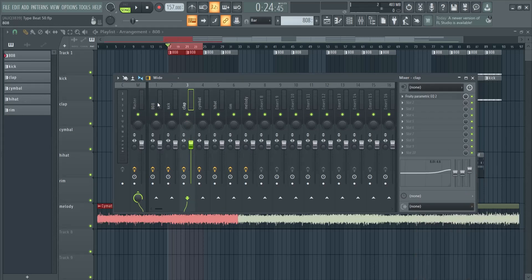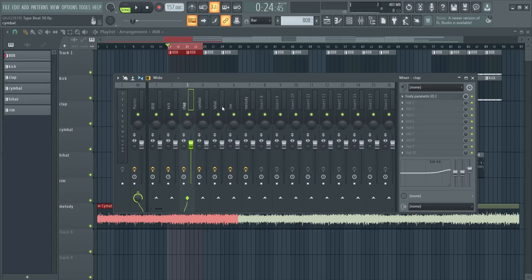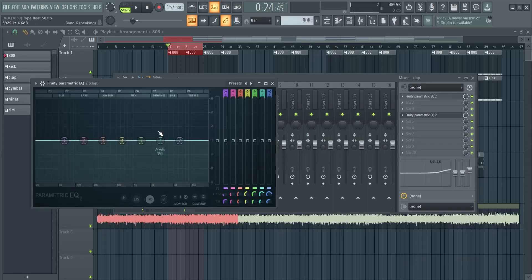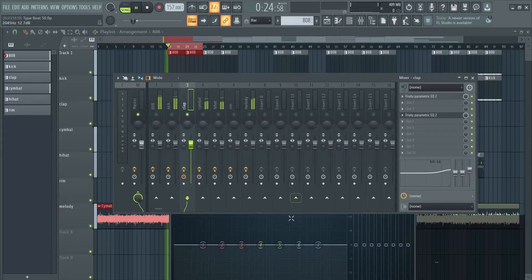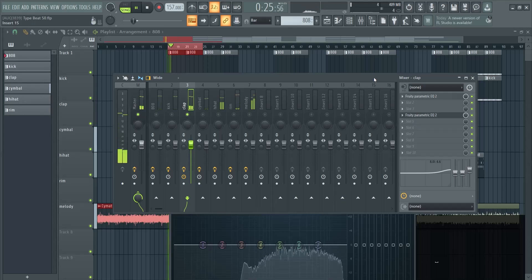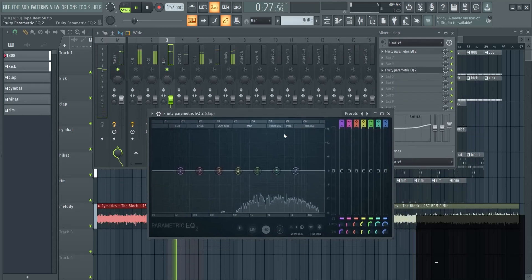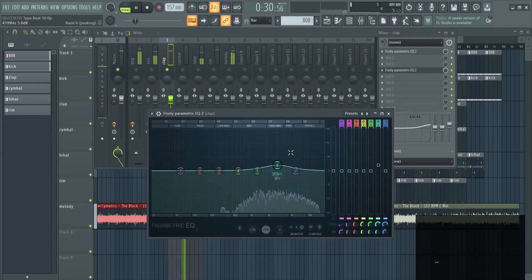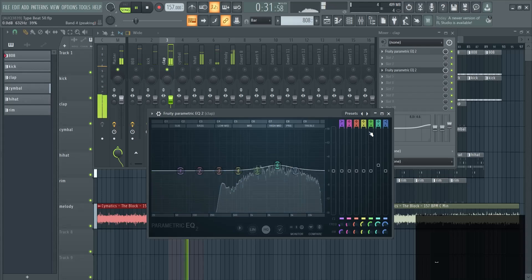What you can also do is after some effects — let's say for example we have some effects on the clap — you can also add a new EQ. Let's solo this one out again. You can really boost the frequencies in here that you really like. But I'm going to delete this for now.